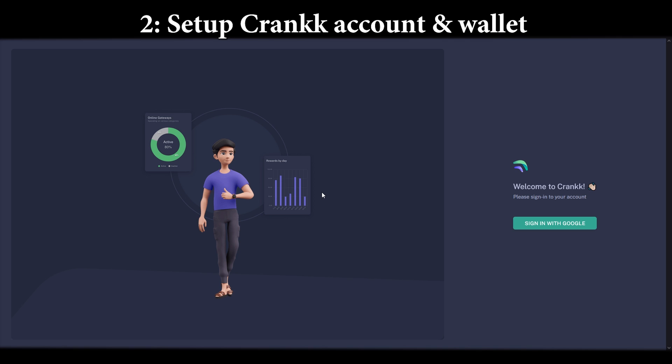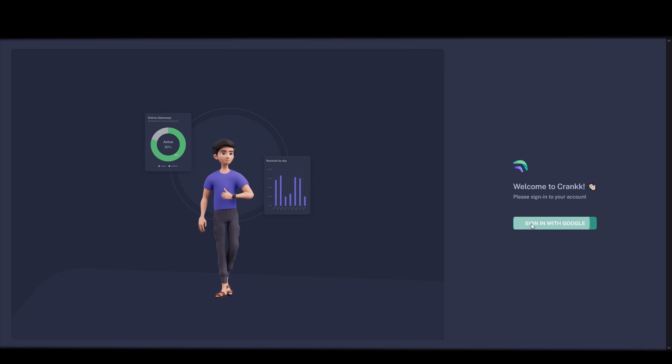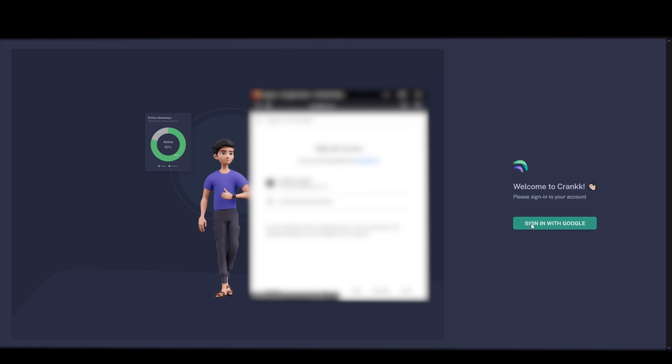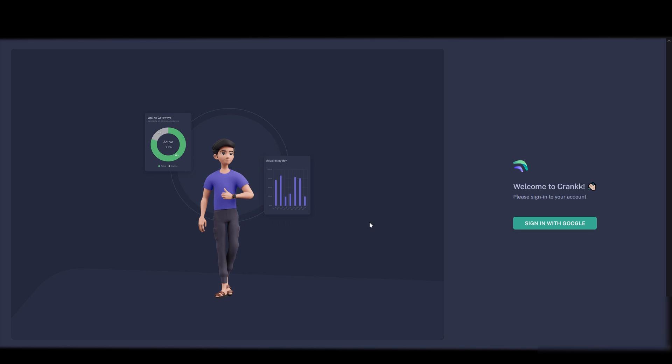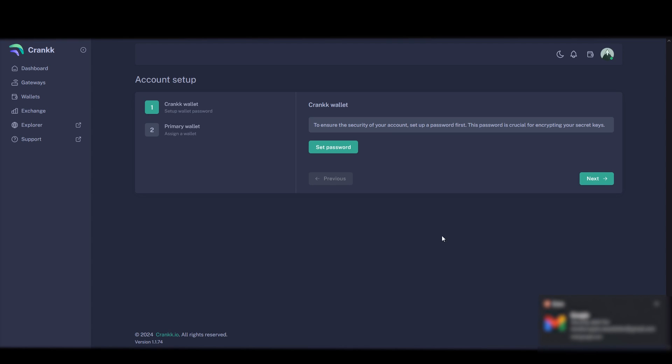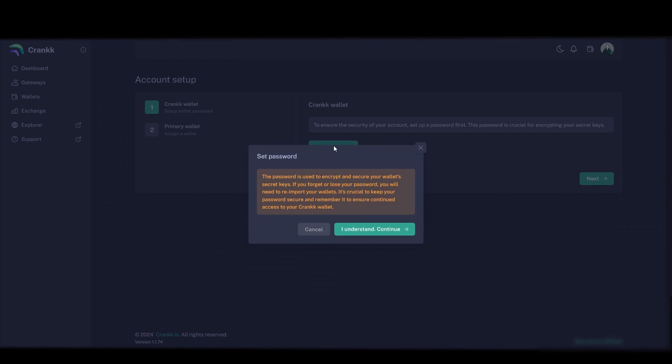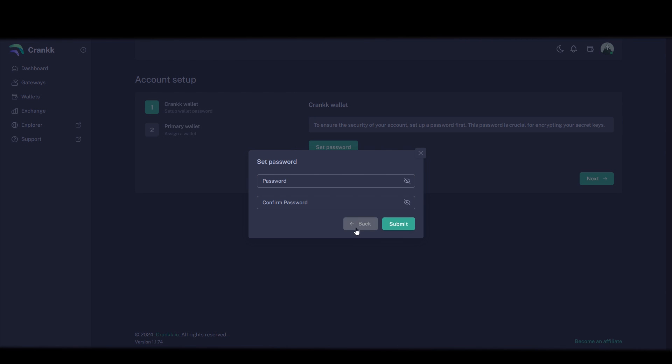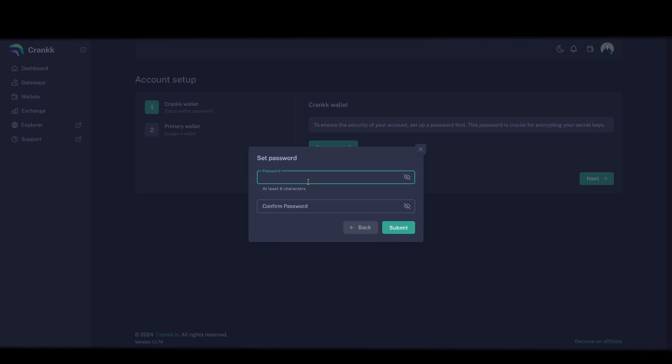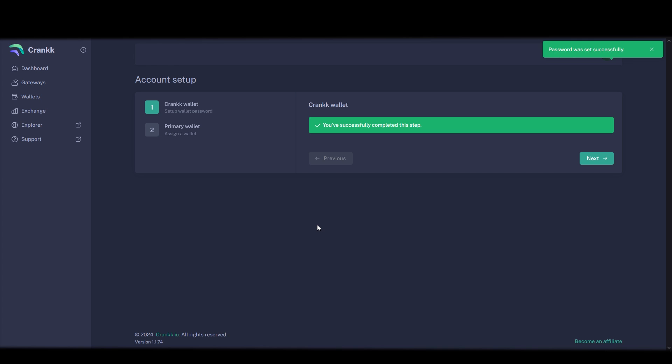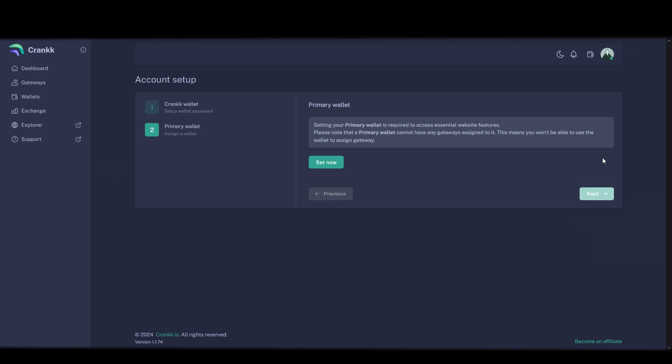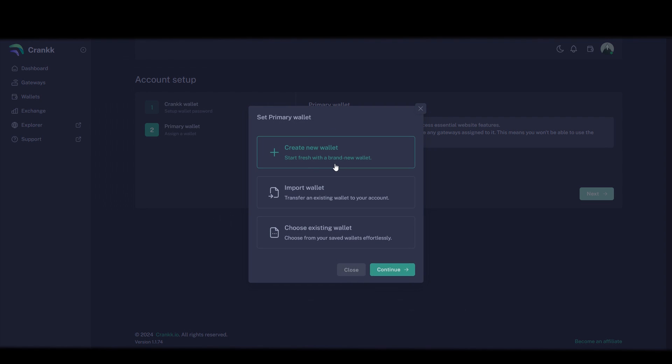How to create your Crank account and Crank wallet on dashboard.crank.io and buy the license here. Begin by signing in with your Gmail. Then here click password and set a password for your Crank account. Click next and now we'll create our primary wallet. Your primary wallet we cannot have miners on so do not buy any licenses with your primary wallet. But we still need to have a primary wallet so click here.